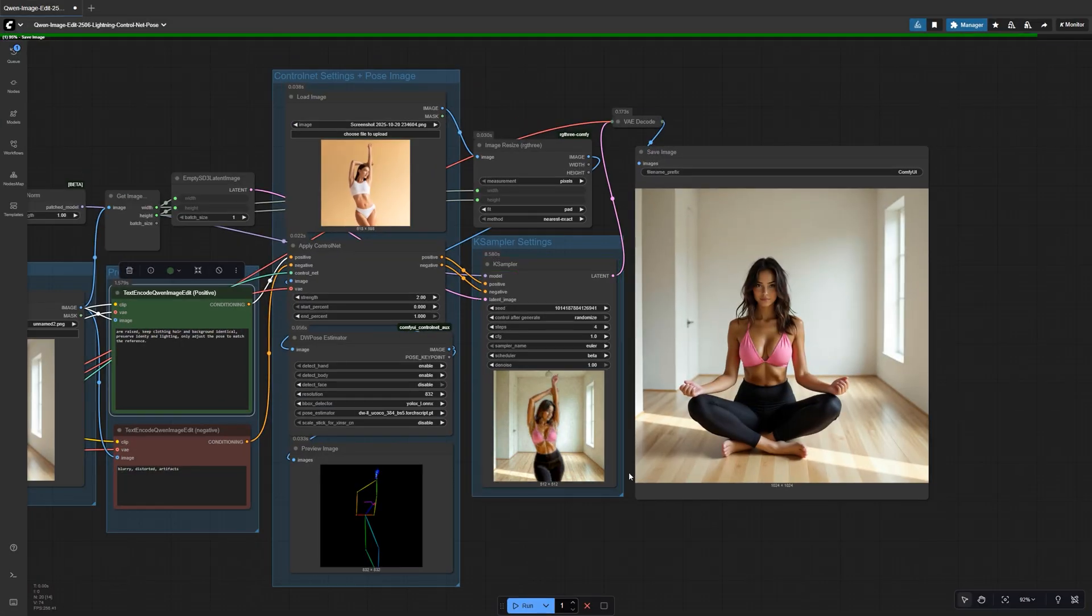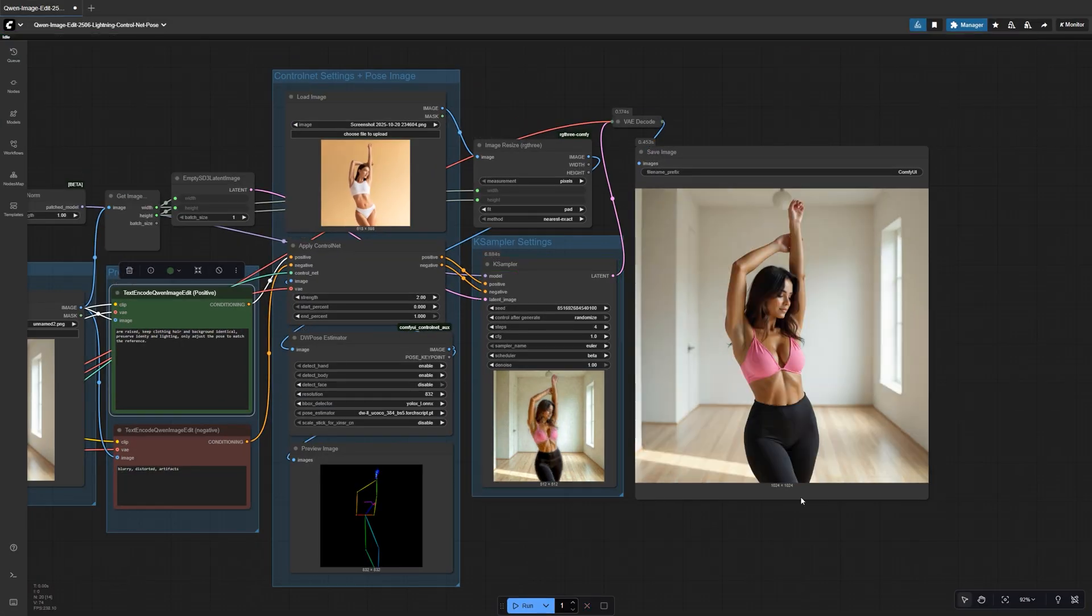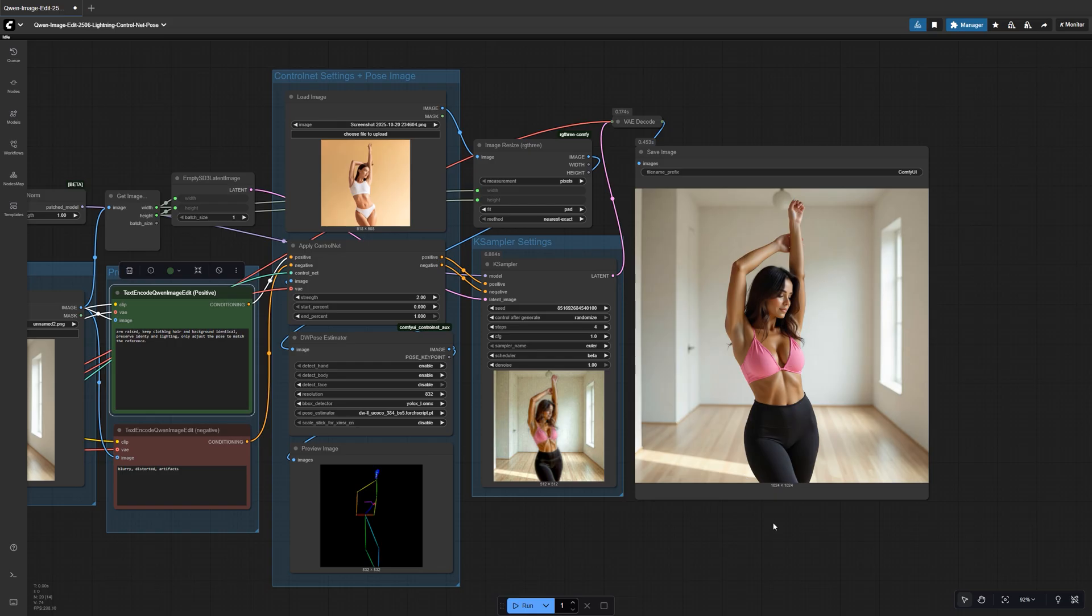Here's another one with a simple arm raise. Subtle, but totally natural and consistent.